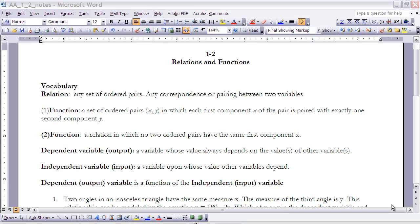A couple of other terms: dependent variable and independent variable. When we have a function we're going to have two variables. The dependent variable is a variable whose value always depends on the value of other variables. The independent variable is a variable upon whose value other variables depend. For instance, in y = 3x + 5, the value of y is dependent upon the value of x, so y is the dependent variable and x is the independent variable.